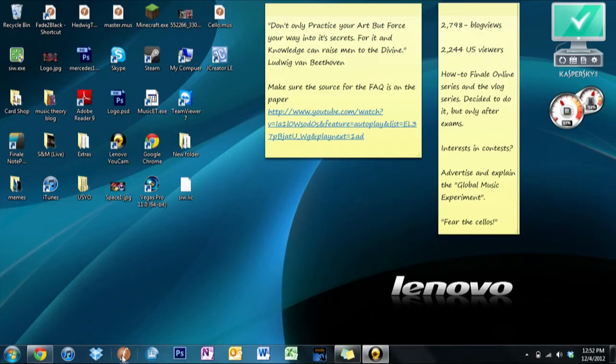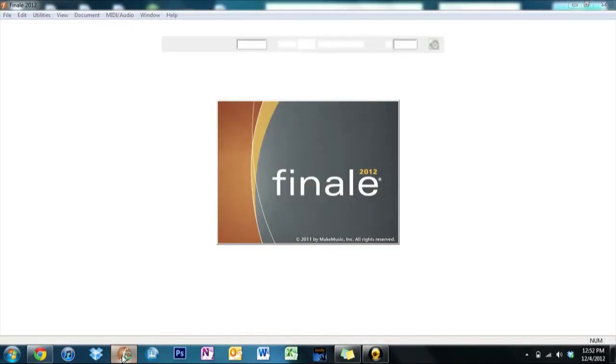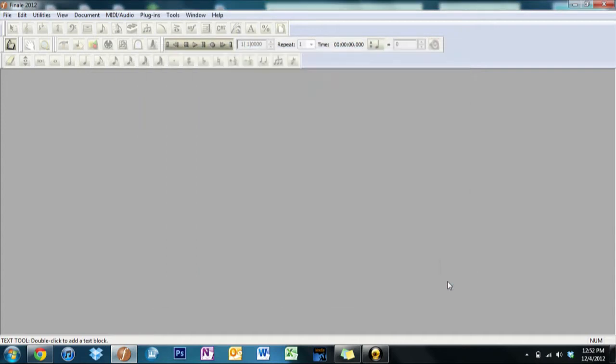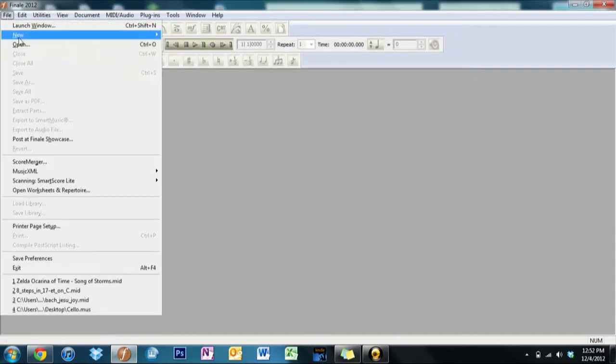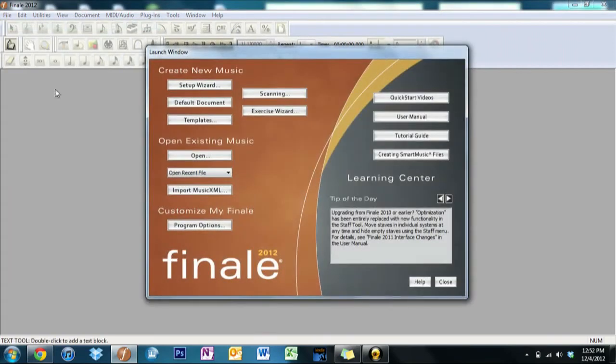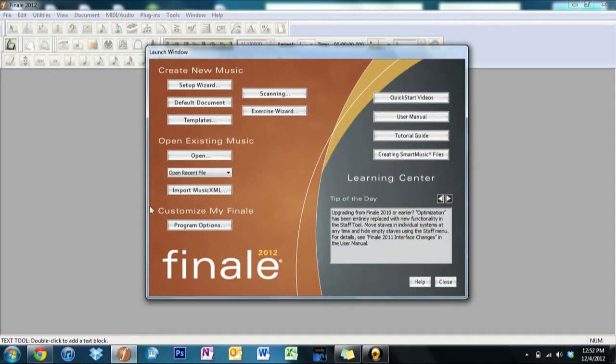Now we have that wonderful splash screen and then we open up the launch window. If this for some reason has not opened up and you get this page, run over here to File and then Launch Window. Now we have these little sections here: Create New Music, Open Existing Music, Customize Finale, and then we have this little section over here.